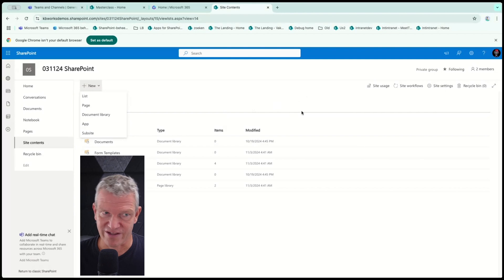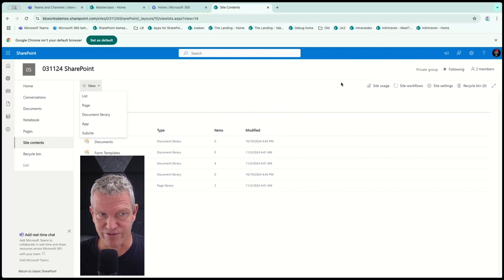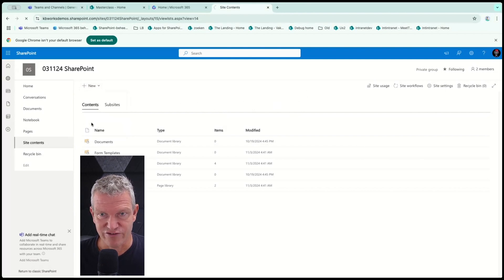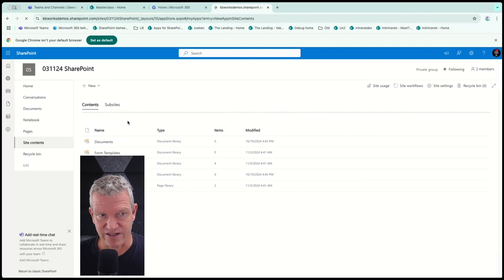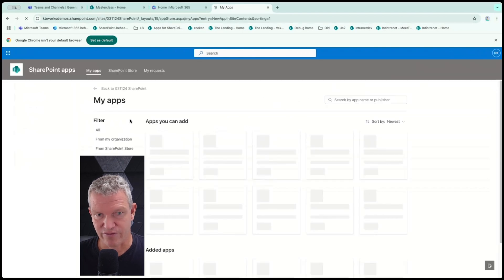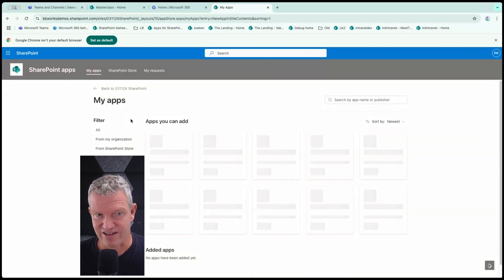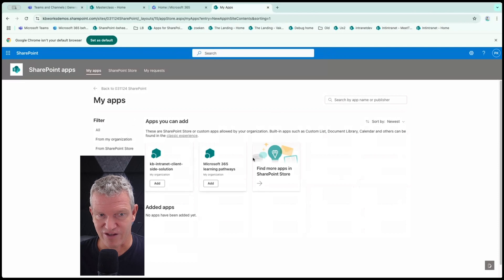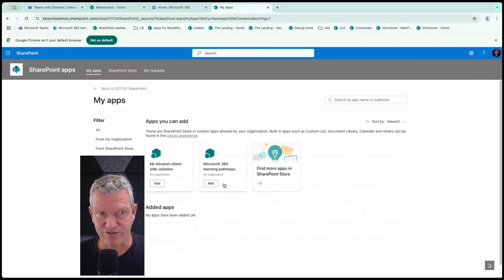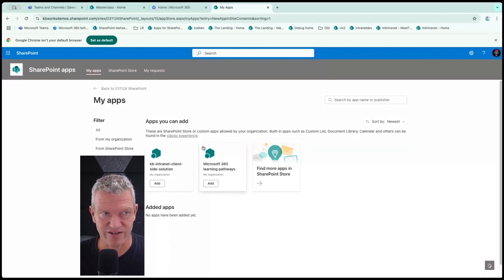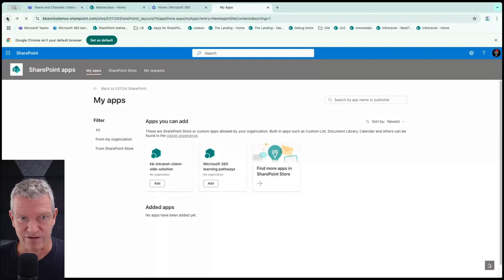Now there's something different here as well. And you can add apps. If I click on app, you will see that I can choose of several apps that are installed or available for me. In this case, you see that I have some available. I could add them to my site. I'm not going to do that now. Let's go back one.